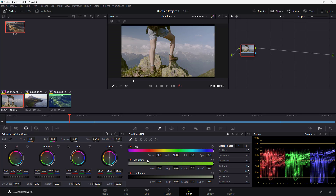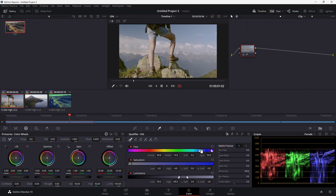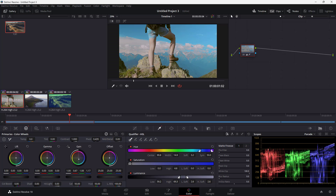Over here you can see a bunch of colors. What you can do is select a particular color in your scene and then change it. I'm going to use the sampler and click, and that particular color range, saturation range, and luminance gets selected. Now I can change the gain and adjust the color for that selected area.